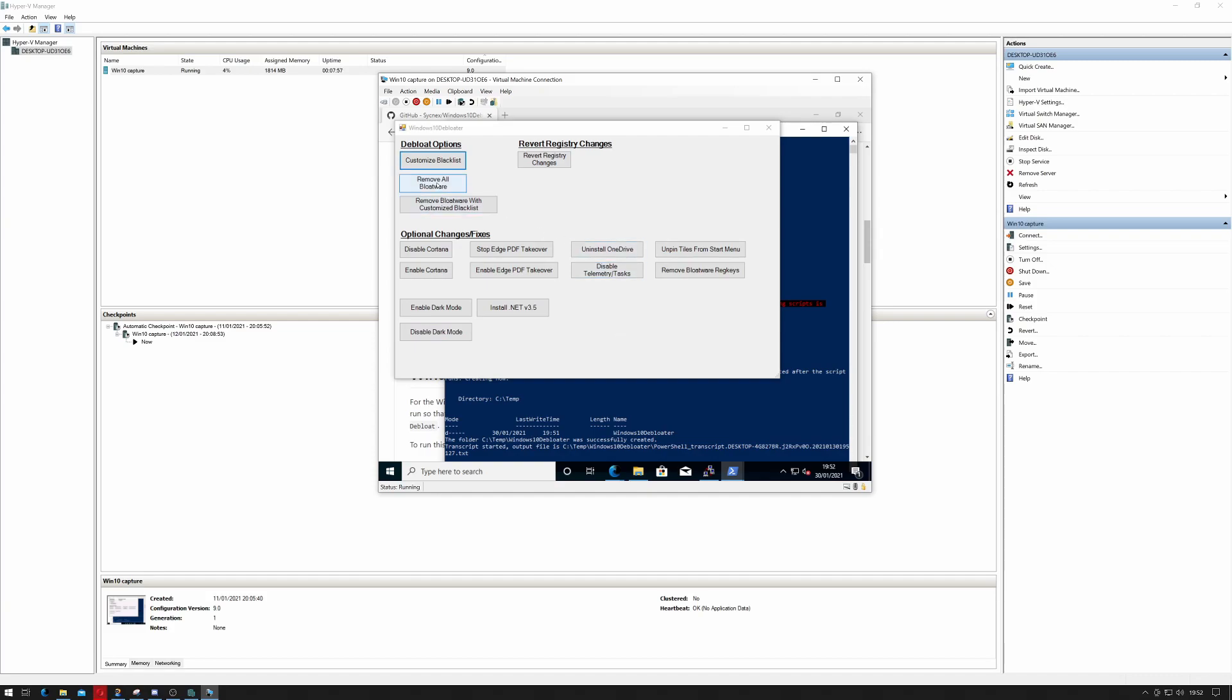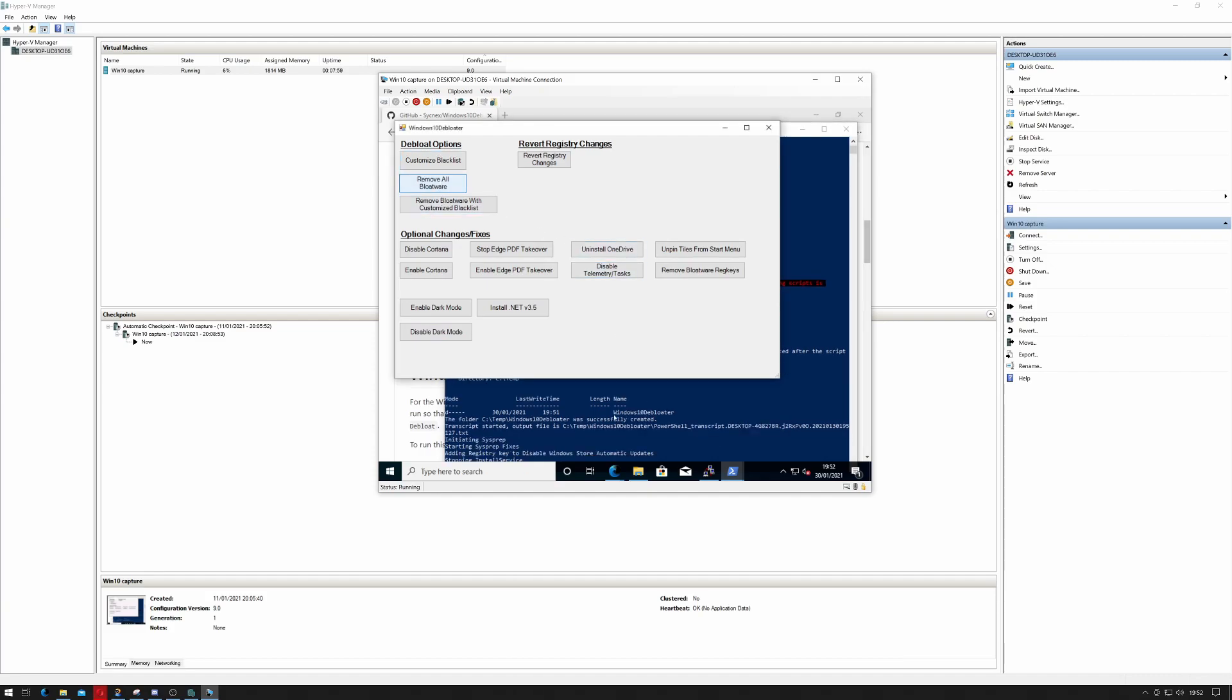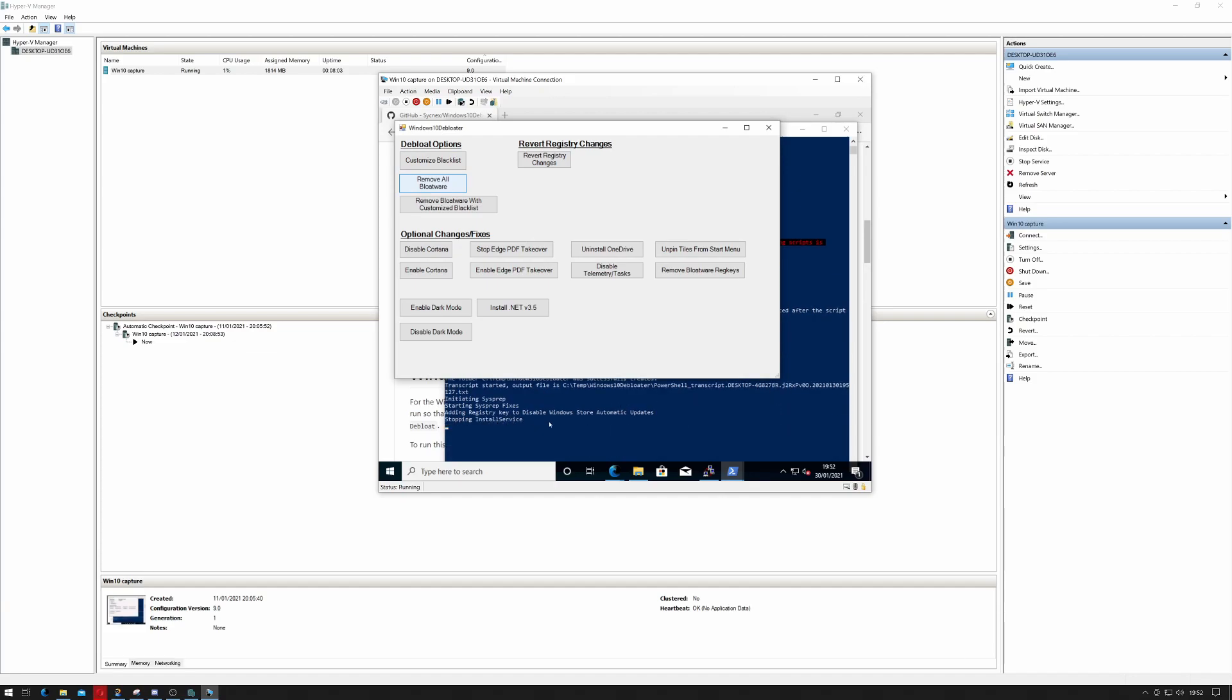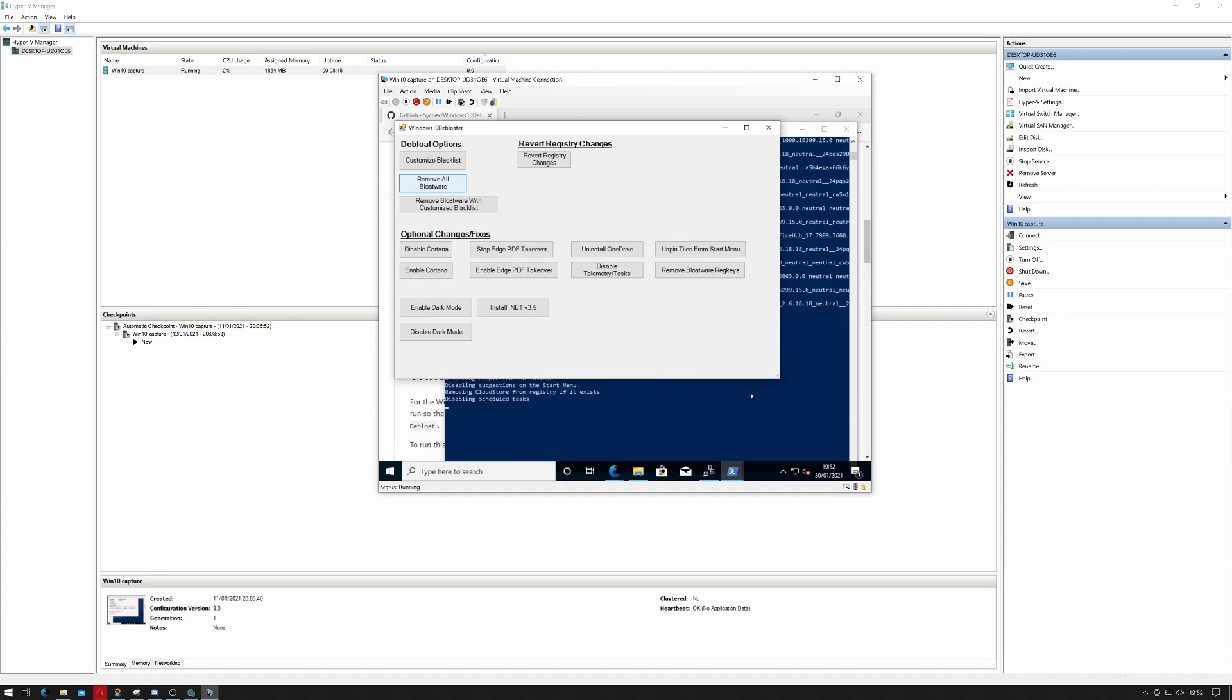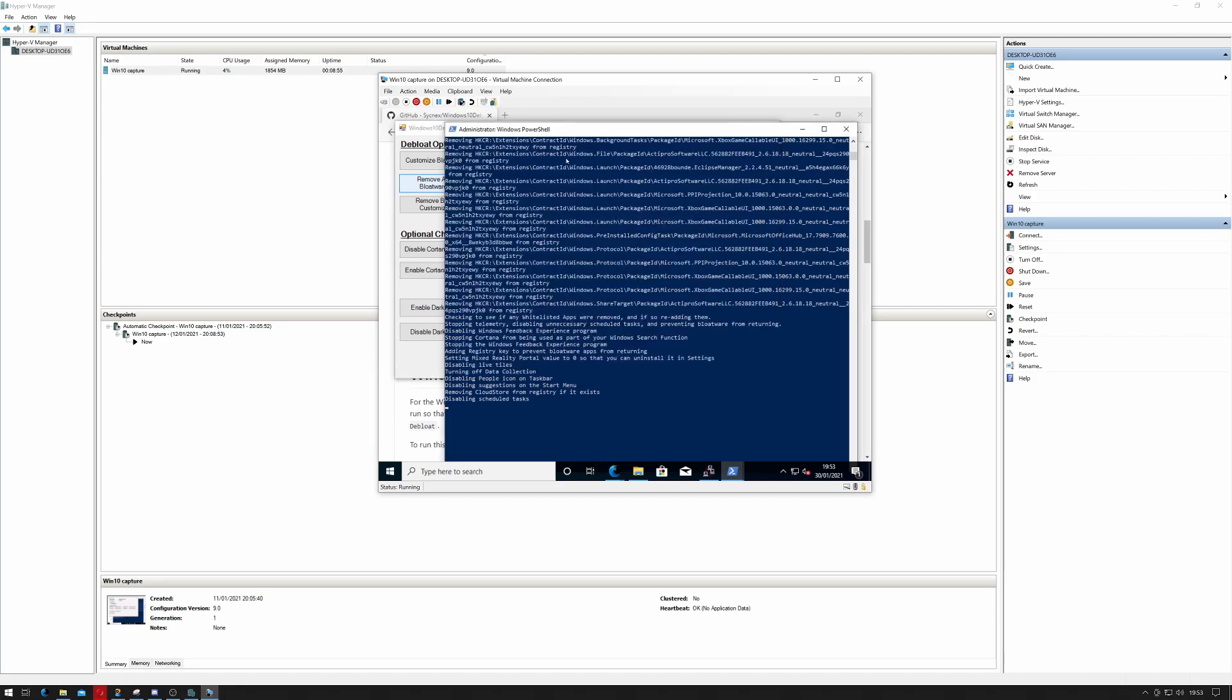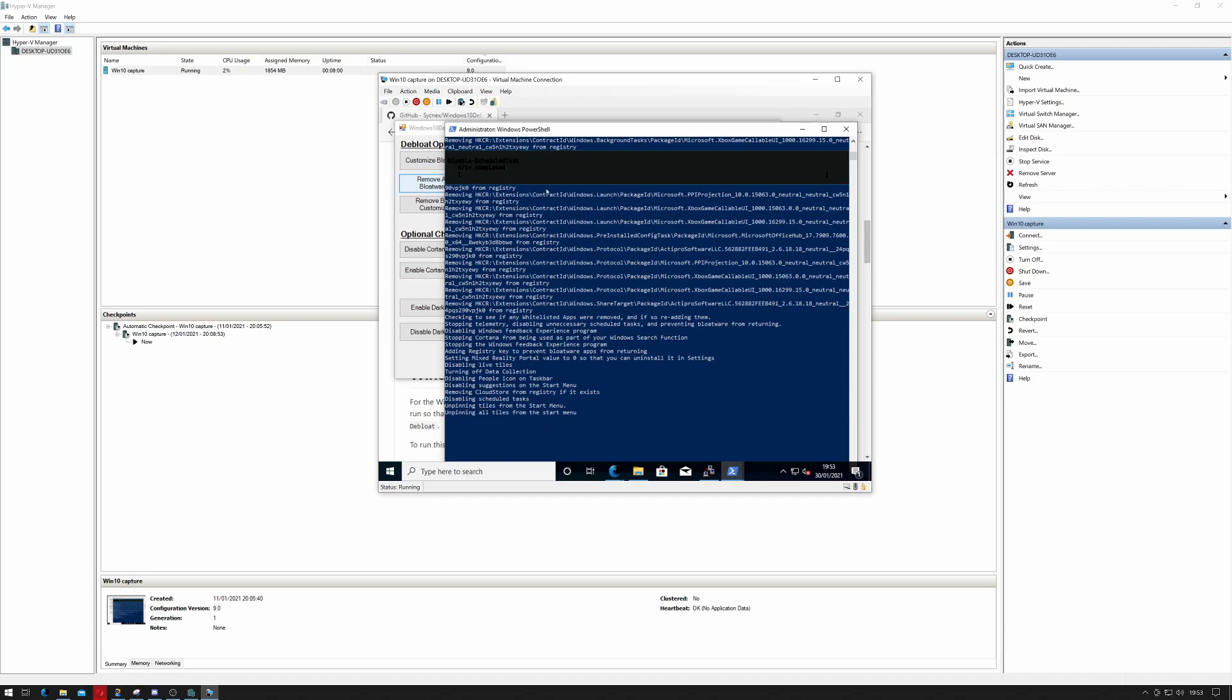So first of all let's remove the bloatware. When I click on that you can see that it's running some scripts in the background. If I were to scroll up here you'd also see it removes the Office trial and stuff that's installed in Windows. If I actually select this you can see it's still doing things, disabling scheduled tasks, removing stuff from the start menu. It's also removed Cortana. That's been done.